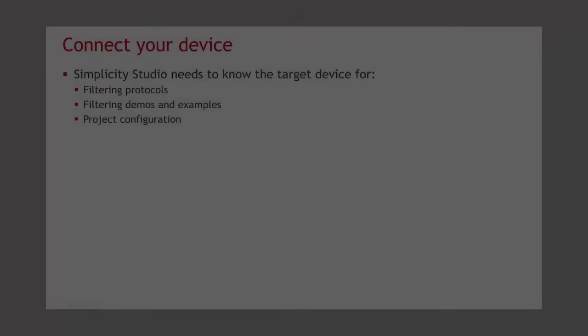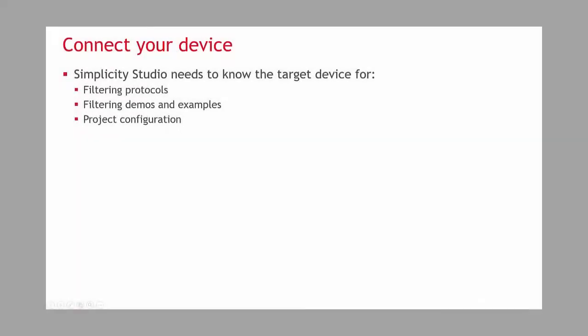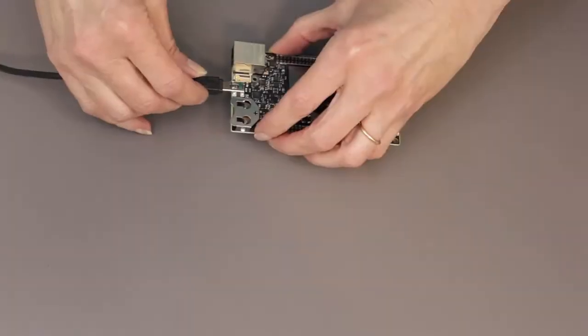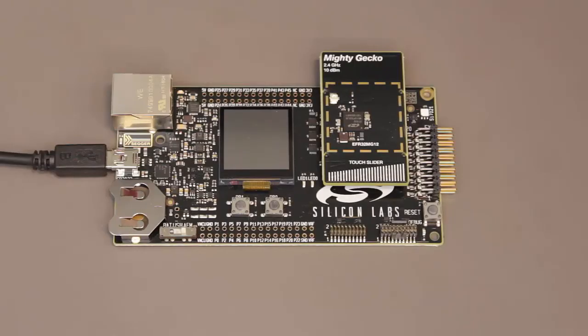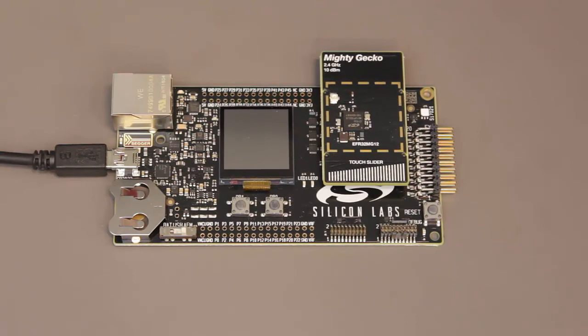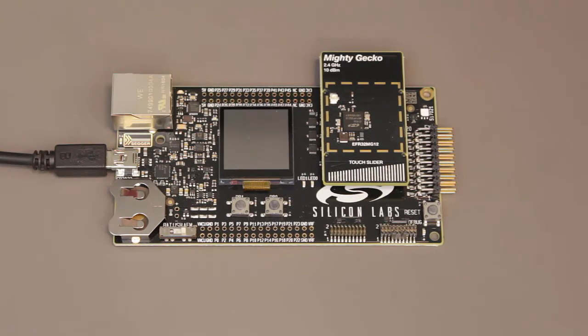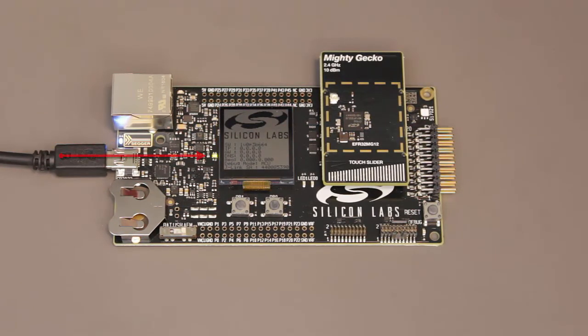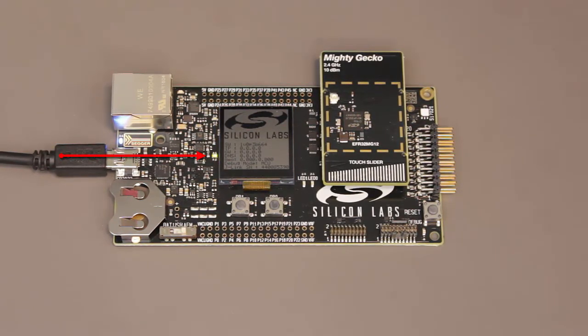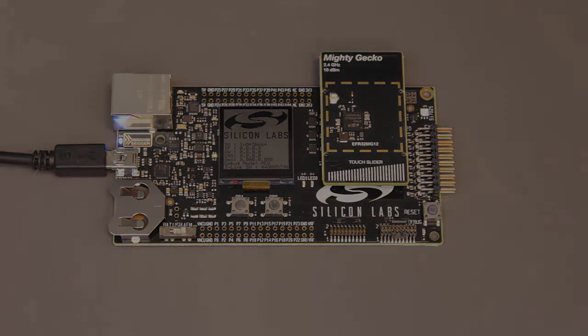When you download Simplicity Studio, it helps if the development target device is connected. Plug a cable into the mainboard and the other end into a USB port on your computer. The blue LED and the LCD both turn on immediately, and shortly thereafter the green LED heartbeat begins.